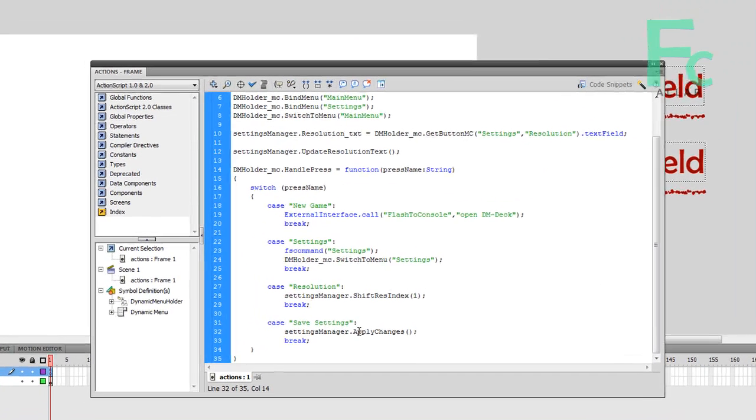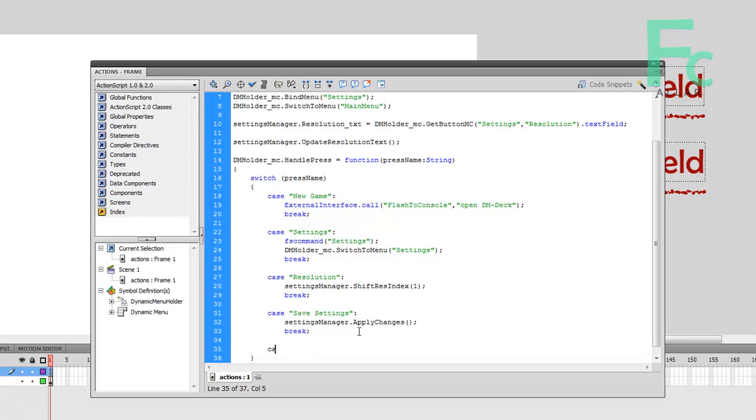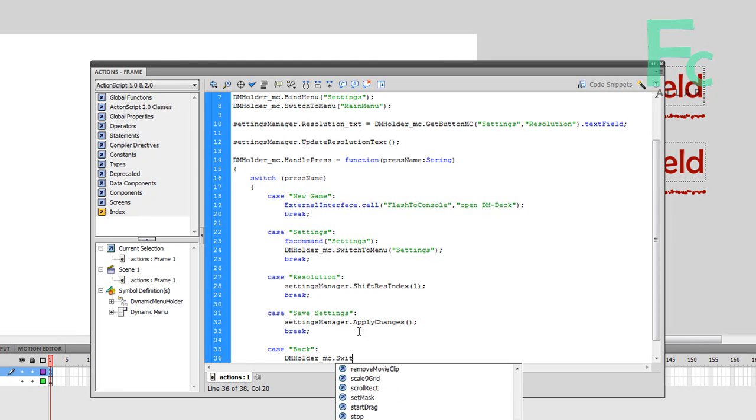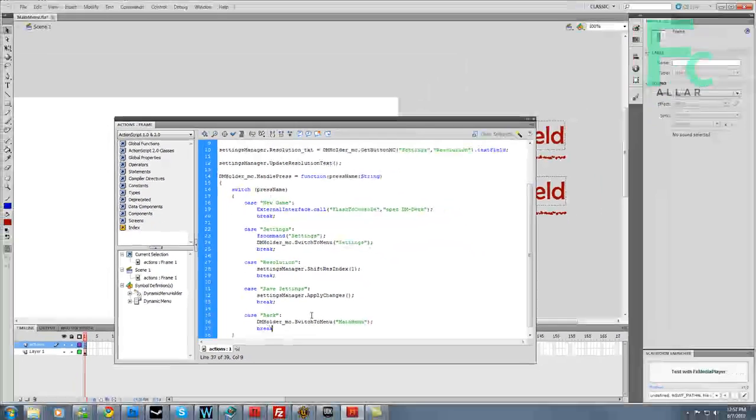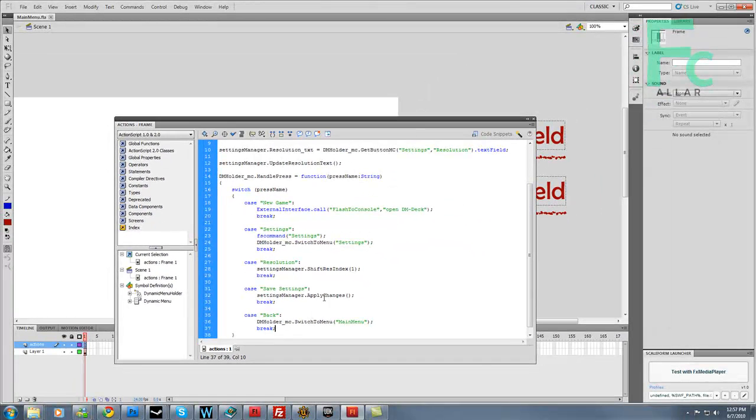Now I'm going to go ahead and type in case back, so anytime there's a back button, it's going to switch our menu to main menu, just like this. Add a break, go ahead and save it.